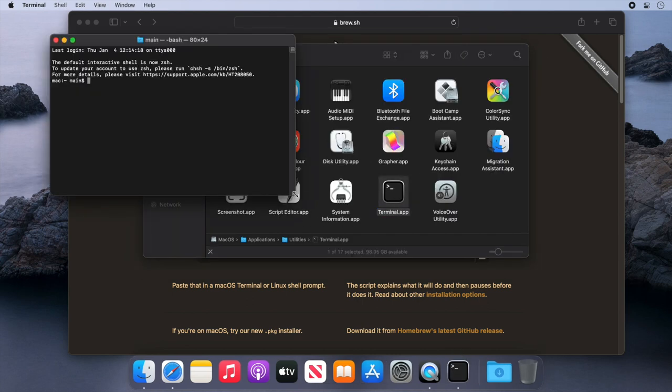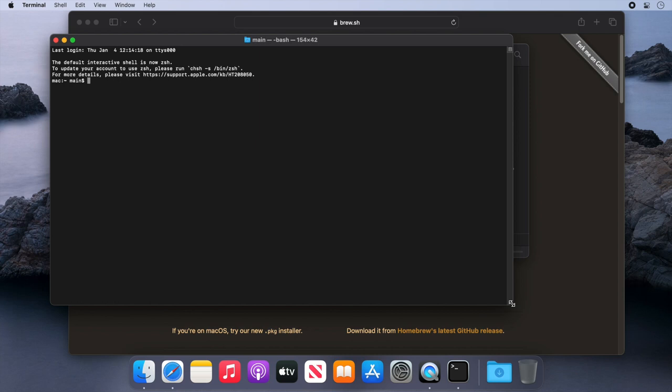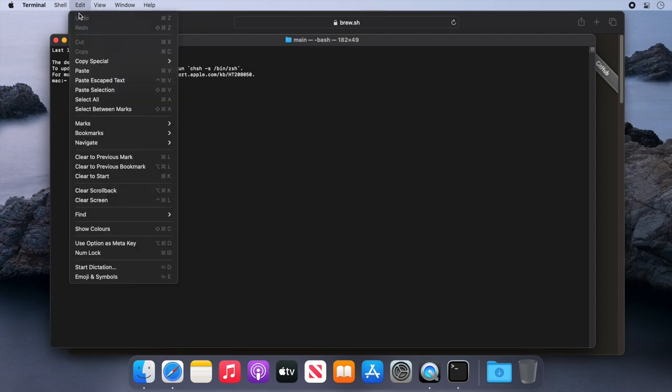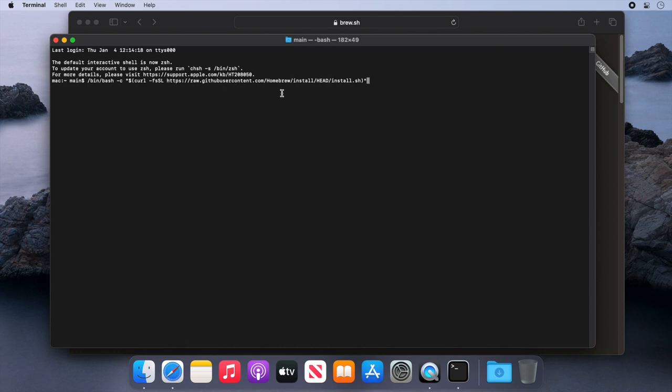We'll make this window bigger so you can see. Now we just need to paste the command in and press enter. So let's go up to the edit menu and choose paste and press enter.